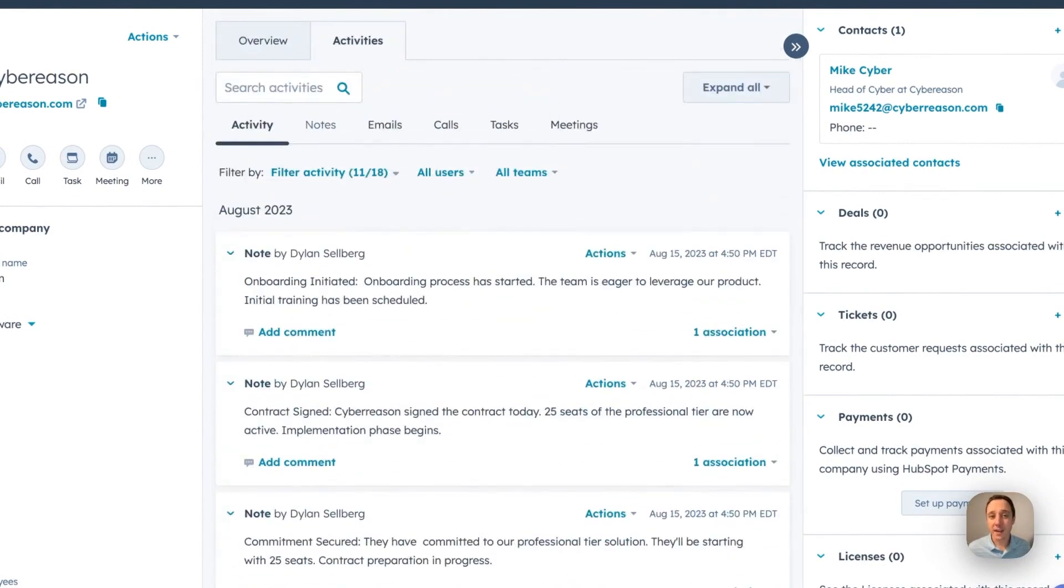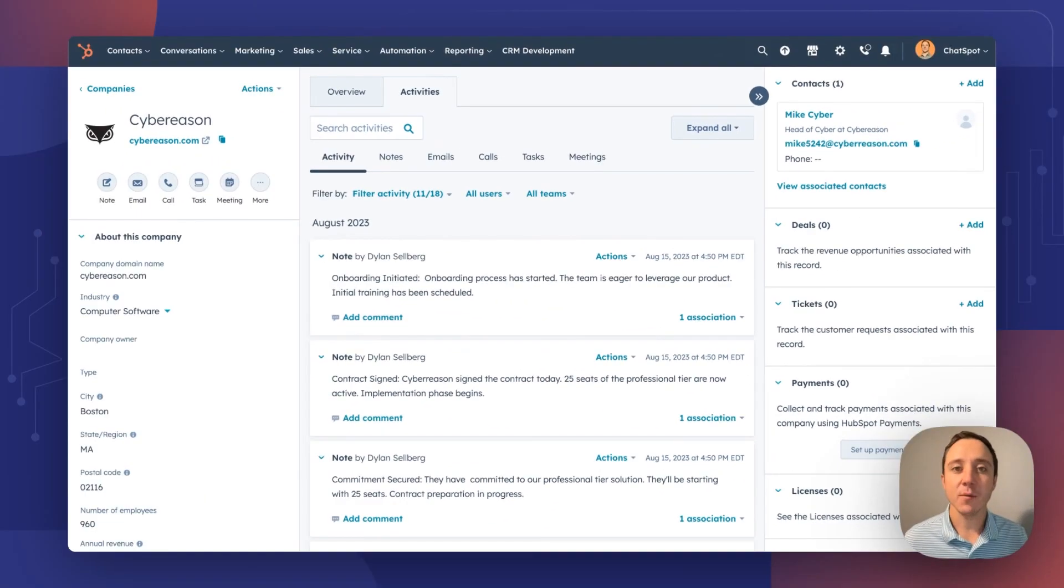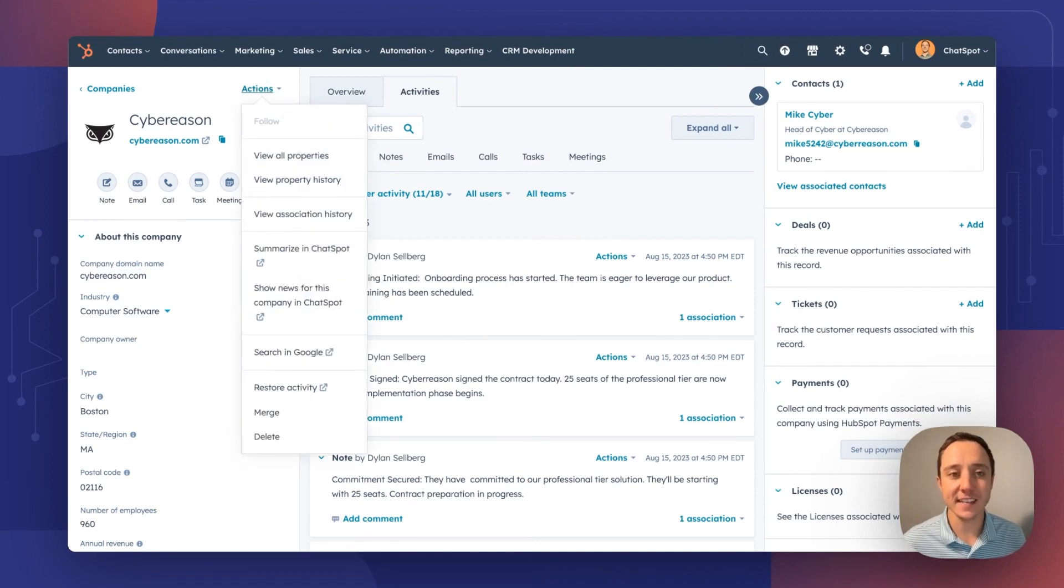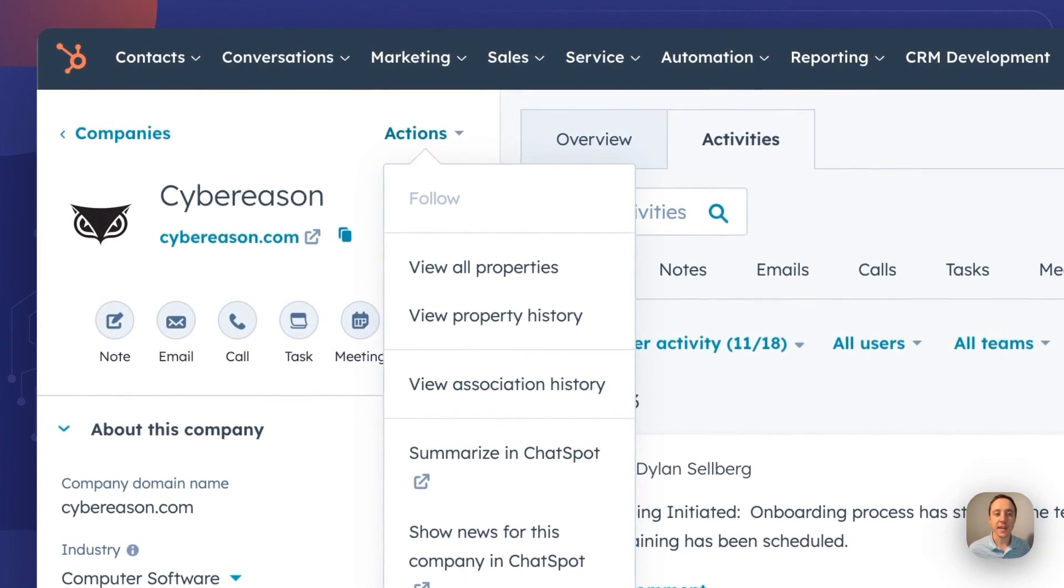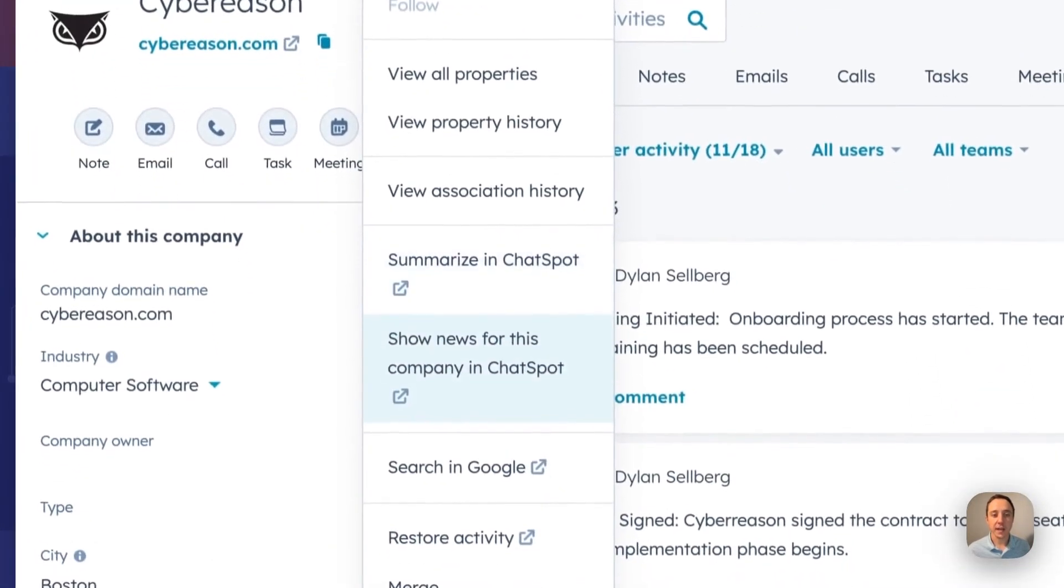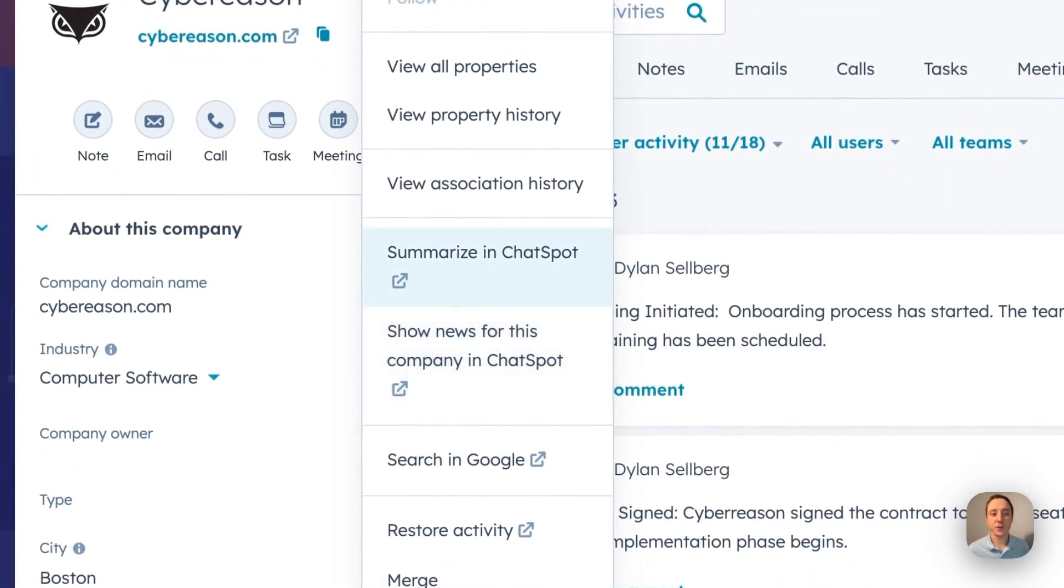A few weeks back, I showed you how ChatSpot can be used to summarize. Now we're bringing this even closer to your workflow with new actions in the CRM actions dropdown. So from any company record, you can find the actions menu and you'll see two new ChatSpot updates.